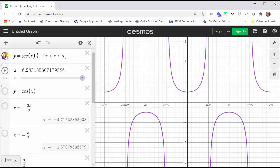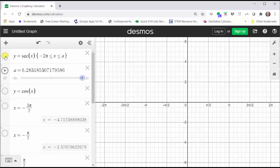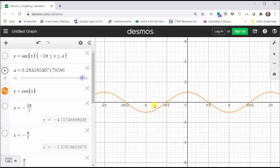Now let's clear this graph and make the connection between the graph of the cosine function and the graph of the secant function. Let's first graph y equals cosine x, graphed here dashed in orange. Because the secant function is equal to the reciprocal of the cosine function, wherever the cosine function is equal to zero, the secant function is undefined and will have a vertical asymptote.